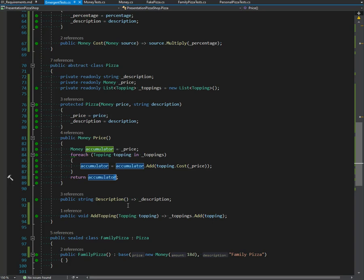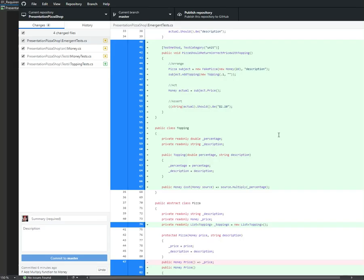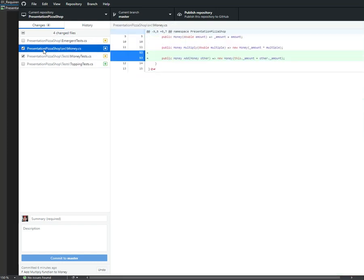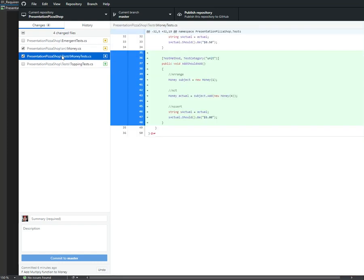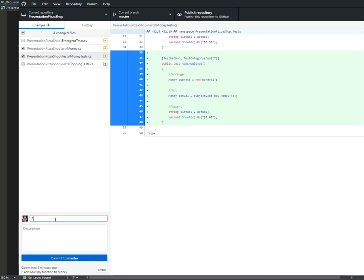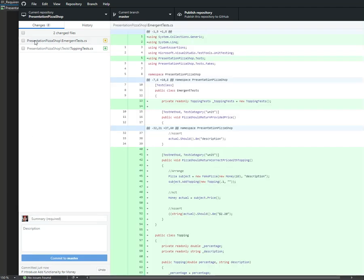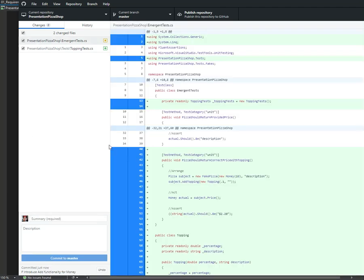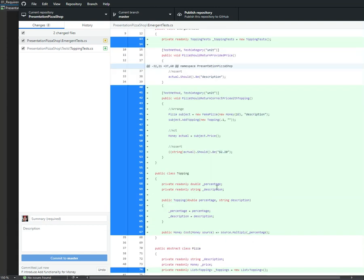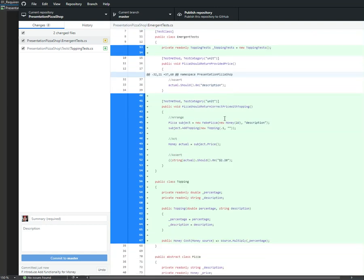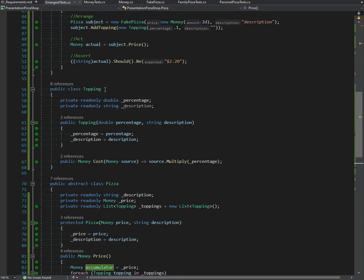Let's commit these two. We have added the money functionality. Very small - we'll add/reduce add functionality for money. All right, master. We can delete that, I don't need it.